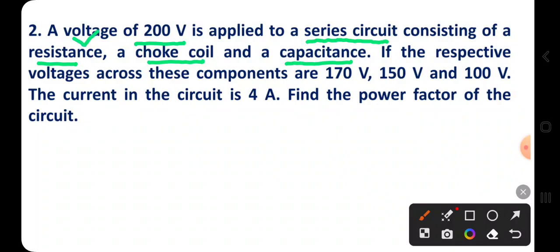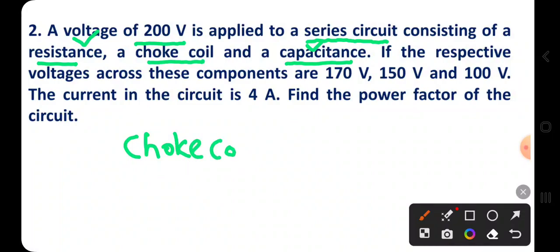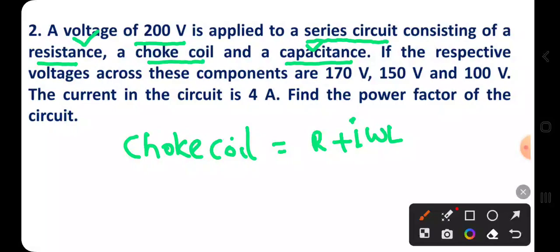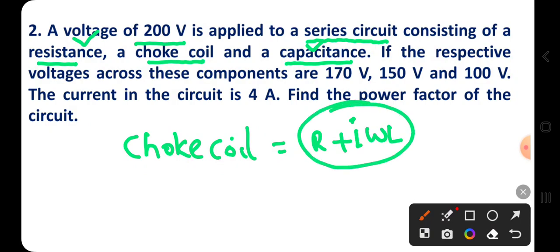We know resistance and capacitance, but what do we mean by a choke coil? A choke coil is the combination of resistance and inductance. Actually it is pure inductance, but generally pure inductance is not available, so we add some resistance. Therefore the choke coil is the combination of resistance and inductance.